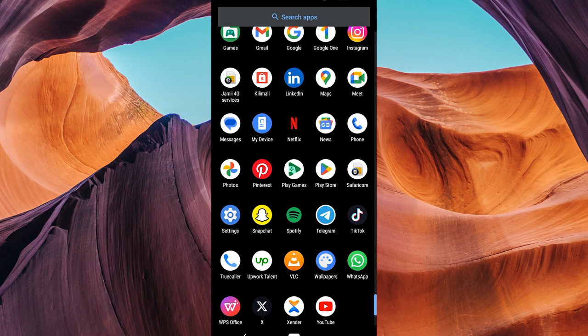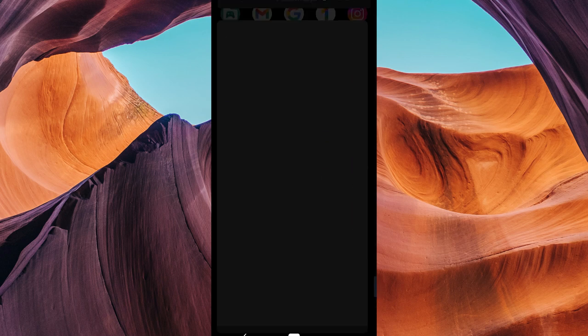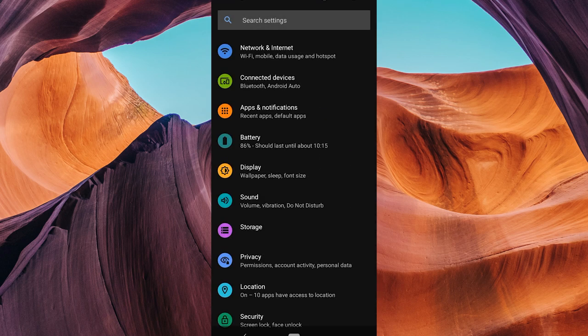First, unlock your Android device and find the settings app. It usually looks like a gear icon. Tap on it to open your device settings.